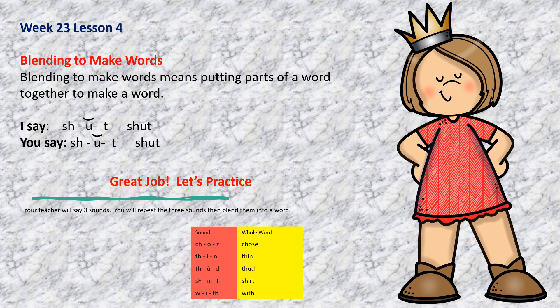Sh-a-t. Shut. Do you hear the parts of the word shut? You practice. Repeat after me. Sh-a-t. Shut. Nice job.